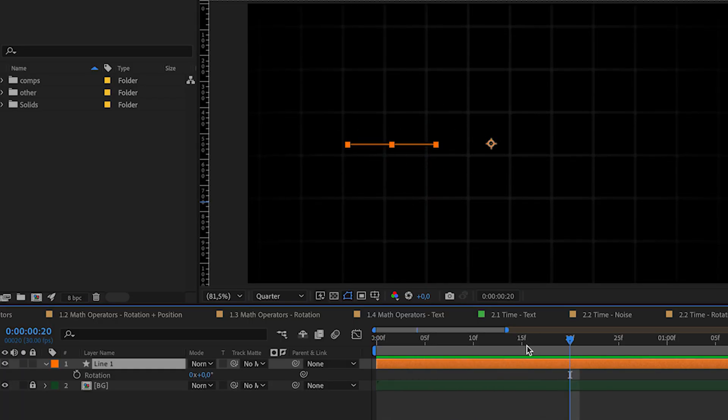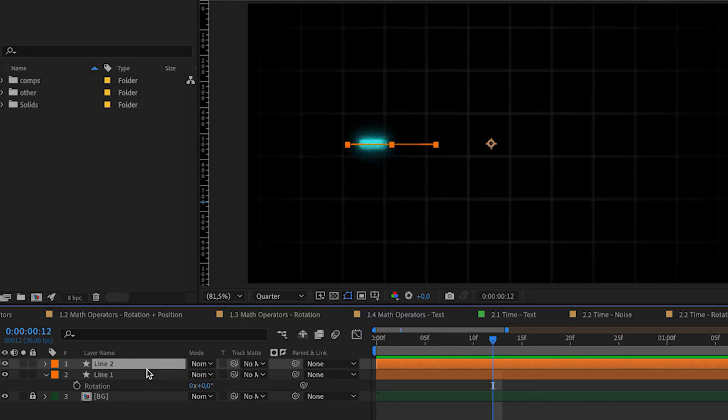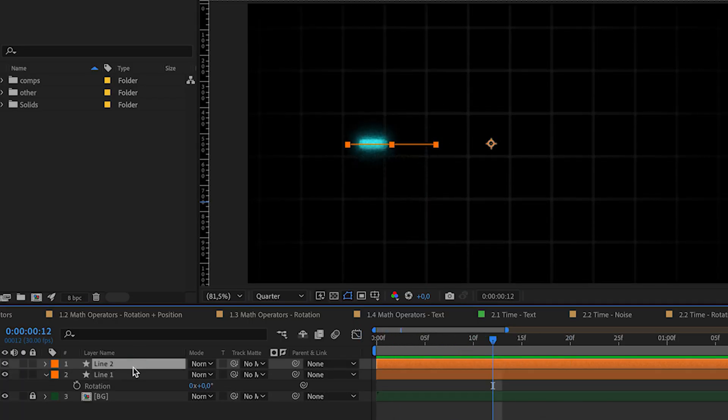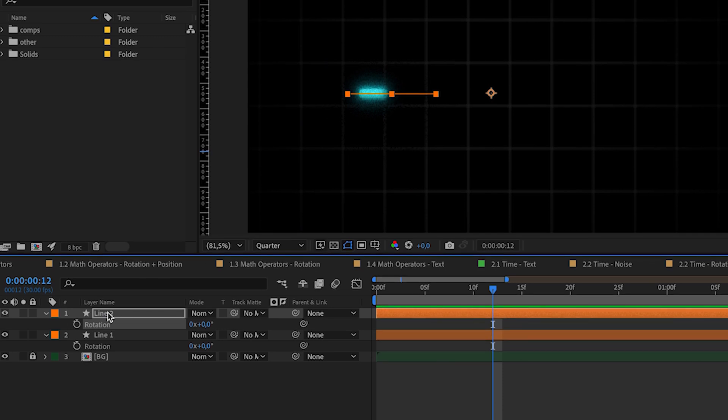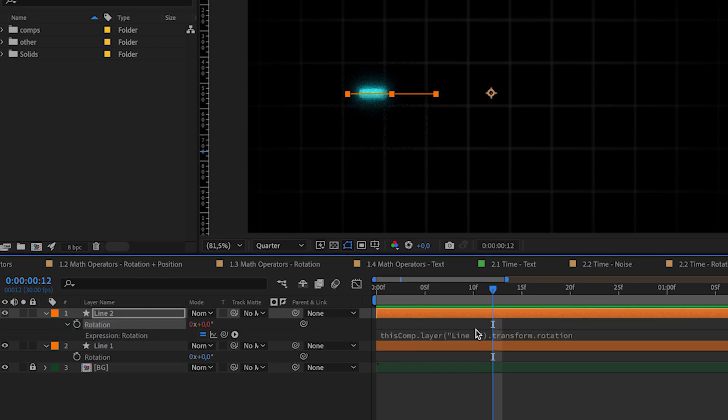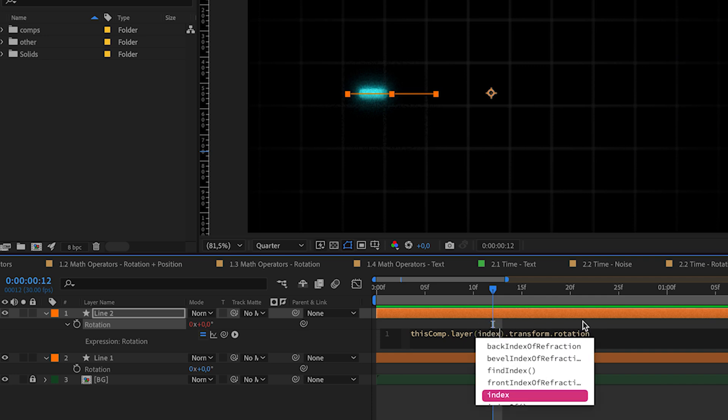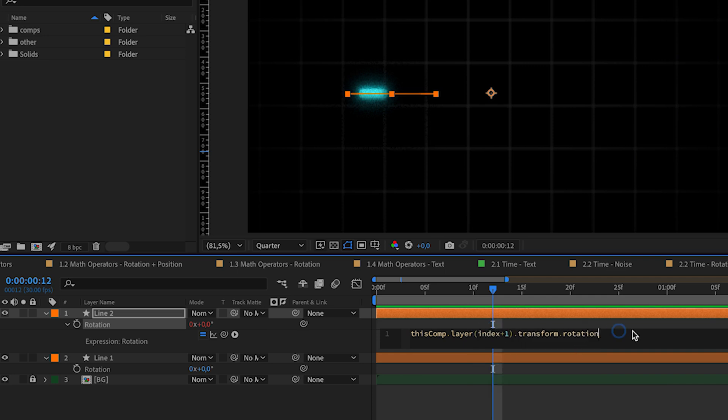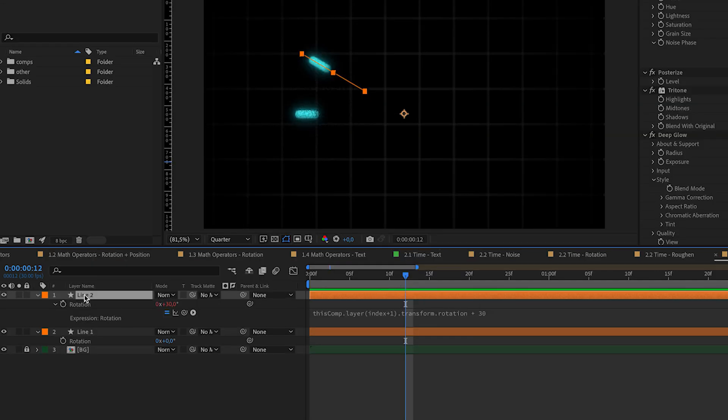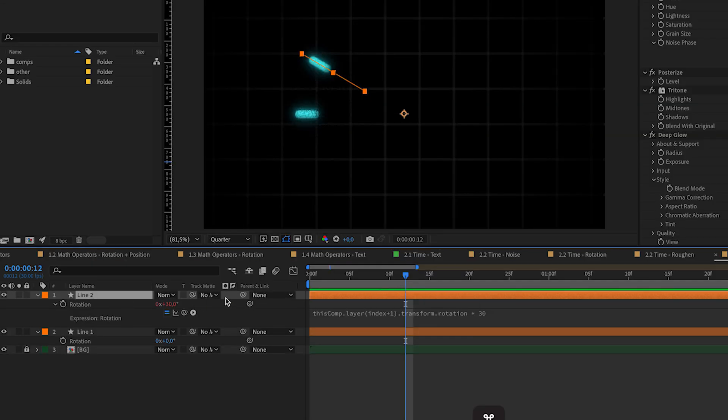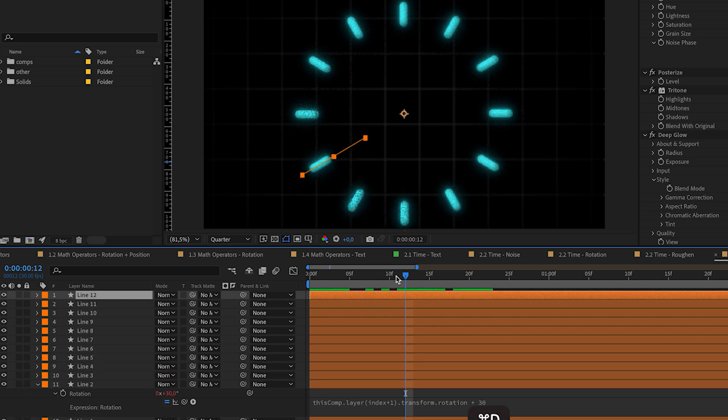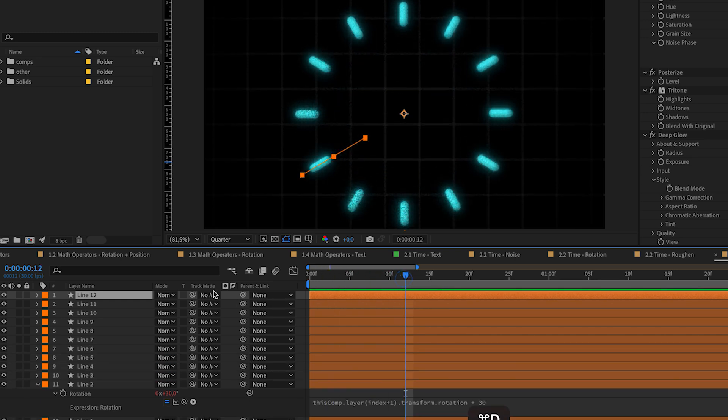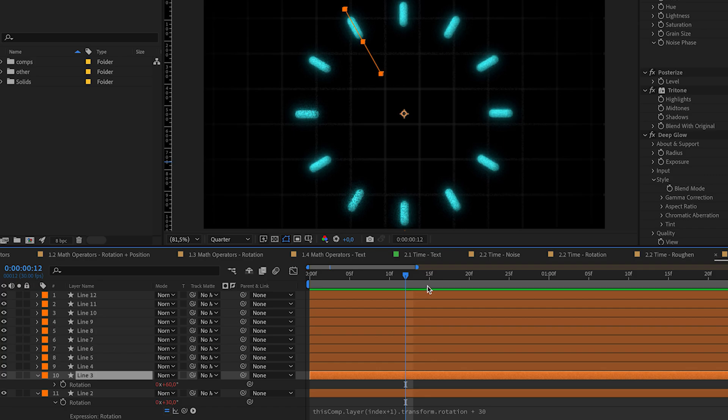Let's say we want to create something like this. First we are going to animate one line. Then we are going to paste it. And connect rotation of line number 2 to a rotation of line number 1 with a little tweaking. We are not going to reference it to line number 1, but to index plus 1. And we are going to add plus 30 in the end of this value. Now we are just going to paste line number 2 10 more times. Basically, every next line will be offset from the previous one by 30 degrees.